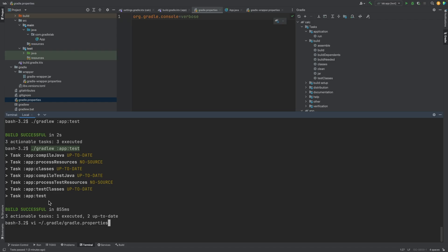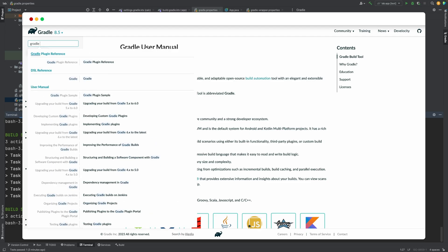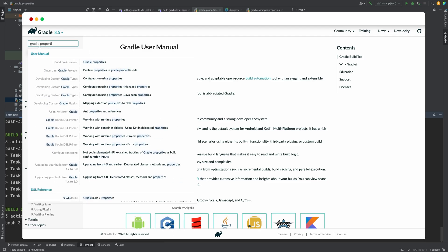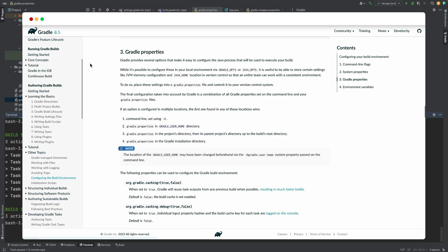In the gradle build tool documentation, you can search for gradle properties. And click on the result for build environment. Here you can learn more about how to use gradle properties to configure options for the build.